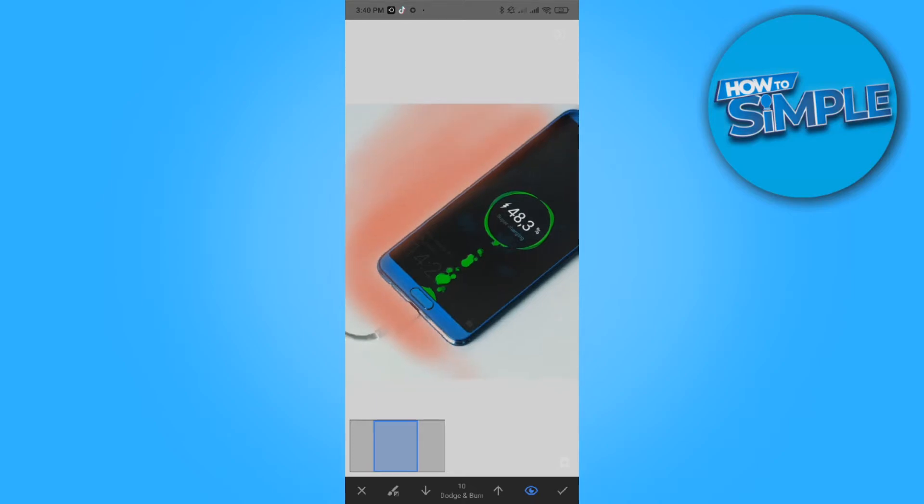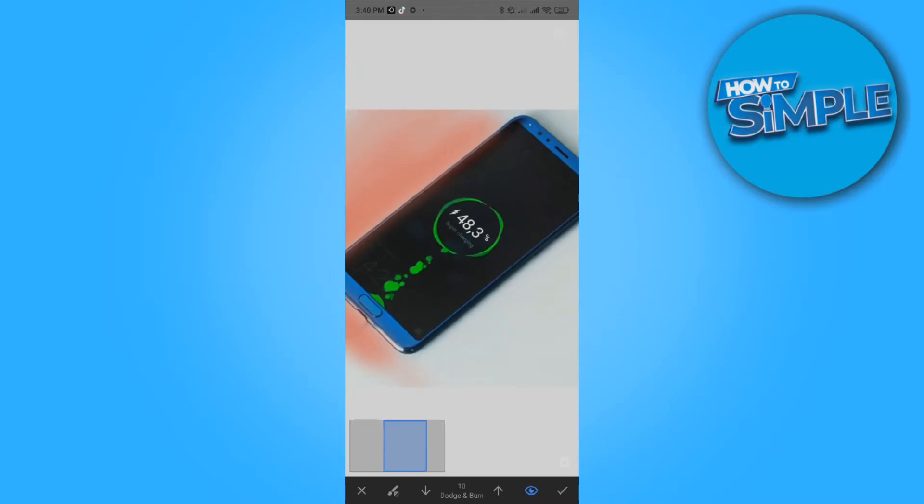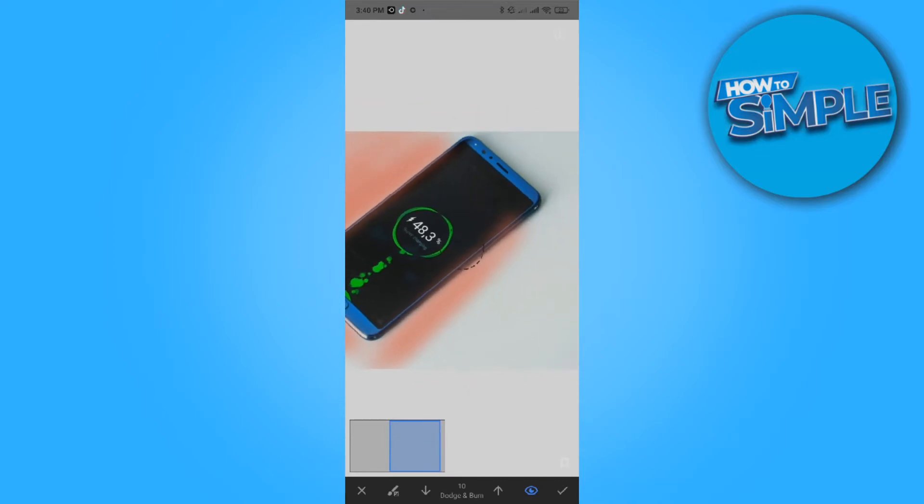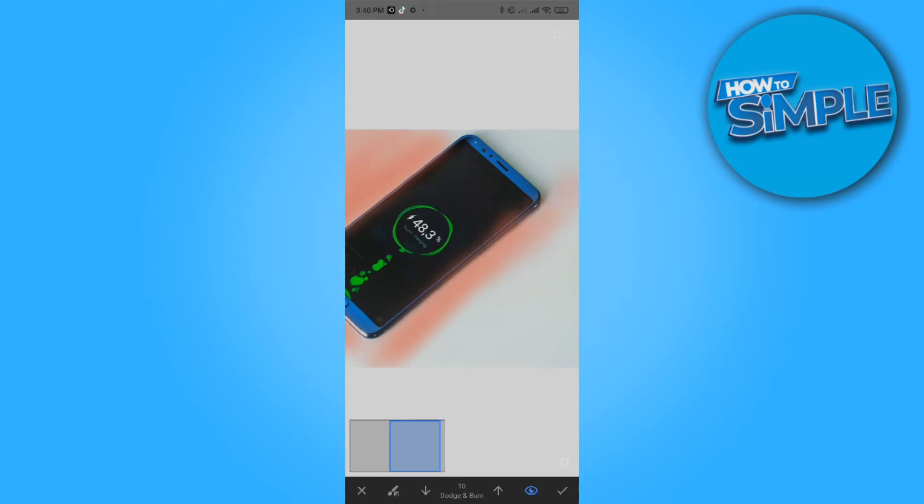You can probably see it. You want to do that. Let me go back one. You want to do it like that all around the phone or around the object you have.